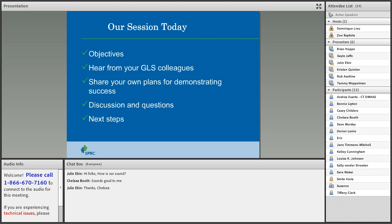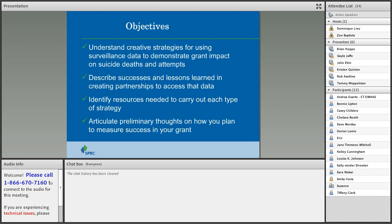Our session today will cover a number of different areas: objectives, a chance to hear from GLS colleagues, sharing your own plans for demonstrating success, discussion and questions, and an opportunity to talk about next steps. The objectives are to understand creative strategies for using surveillance data to demonstrate grant impact on suicide deaths and attempts, to describe successes and lessons learned in creating partnerships to access that data, to identify resources needed, and to articulate preliminary thoughts on how you plan to measure success in your grant. We're going to do all of that in 90 minutes.